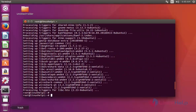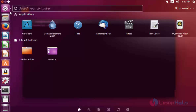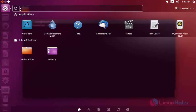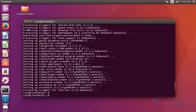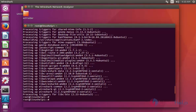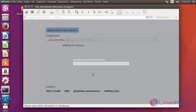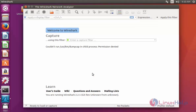The installation of Wireshark is completed. Next I am going to launch Wireshark 2.25. Go to the dashboard of Ubuntu and search for Wireshark. The Wireshark package is available here. Click to launch this Wireshark network analyzer tool. Here it is launching Wireshark.